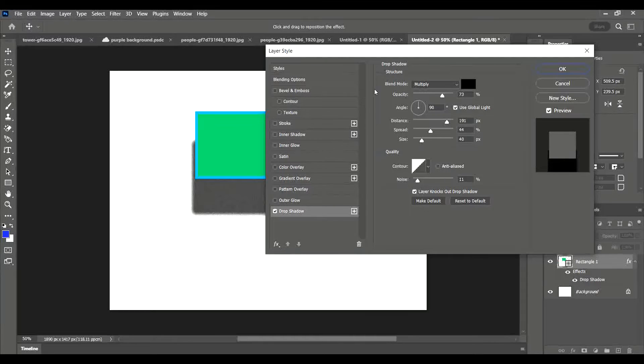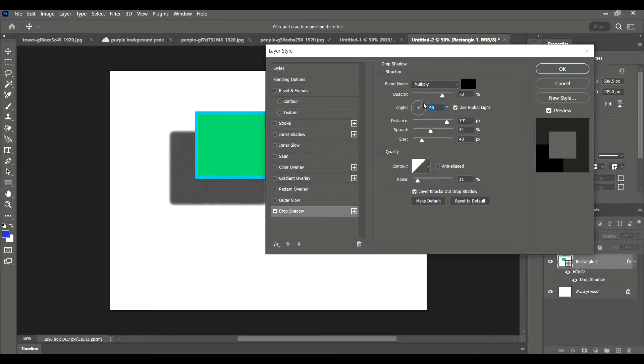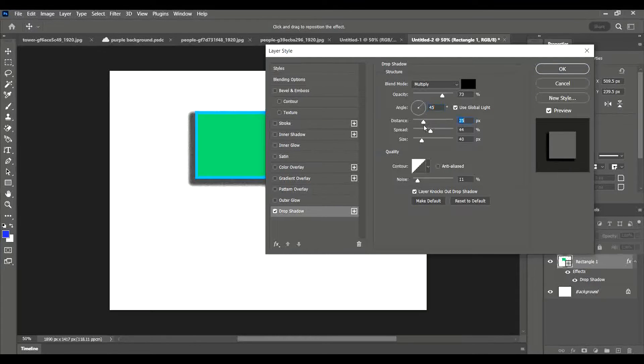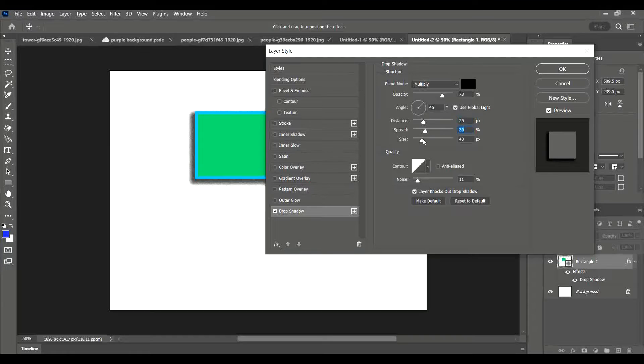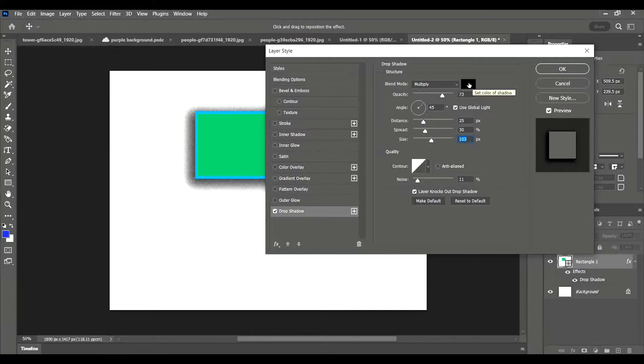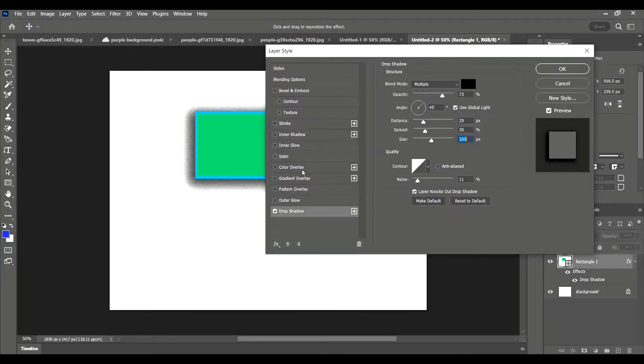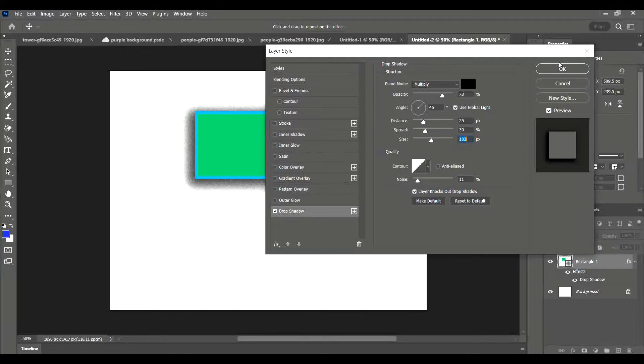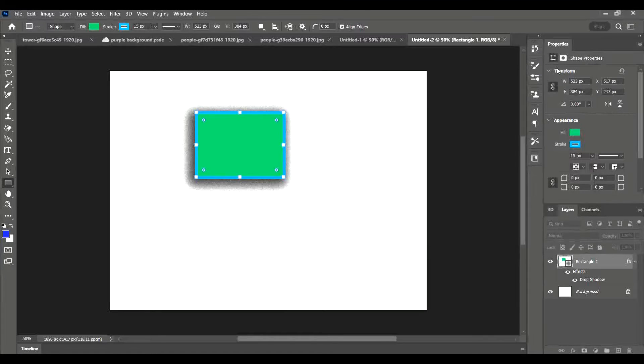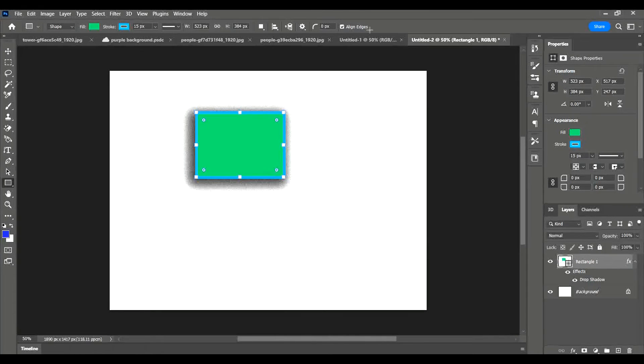I can do things like change the angle of the shadow, I can change the distance, how far away it is from the shape, the spread. I can do all sorts of different things. I can even change the color of the shadow if I wanted to by setting the shadow color there. And again, have a look through these, there's so many cool things like having a satin effect, color overlay, bevel and emboss makes it look a bit 3D. Have a little play then press OK. So I now have a shape with a shadow and a stroke.